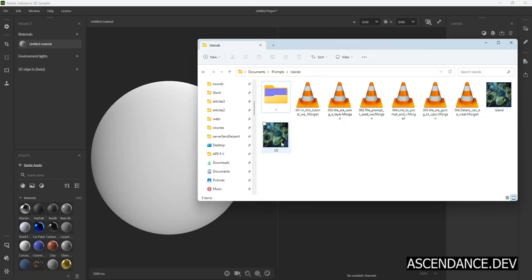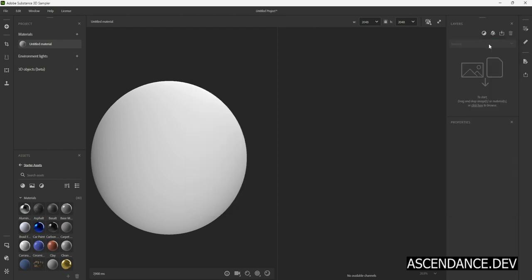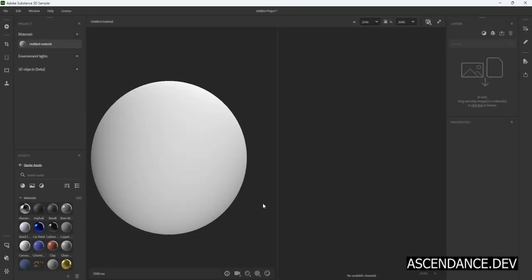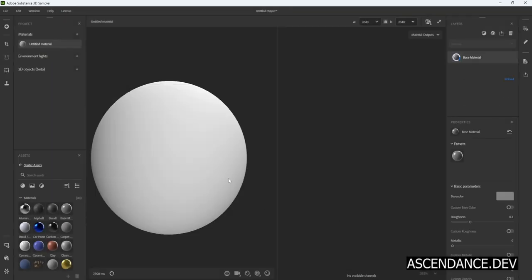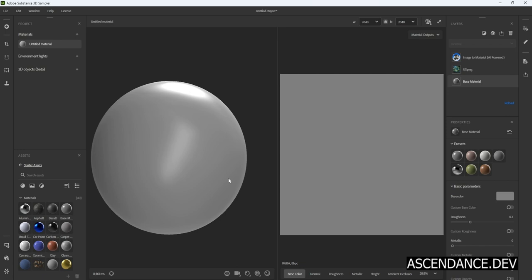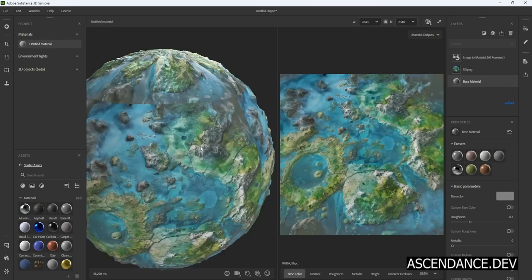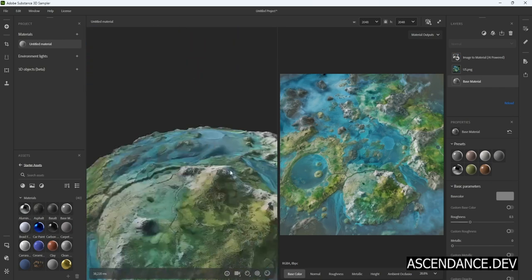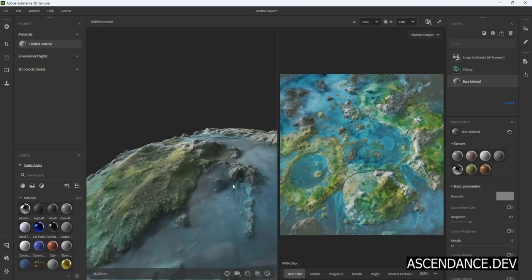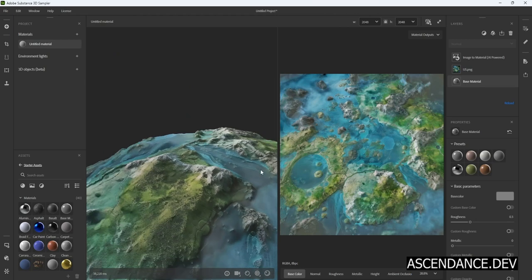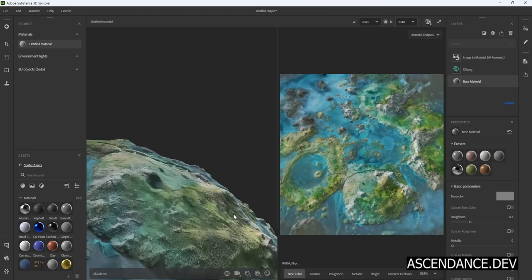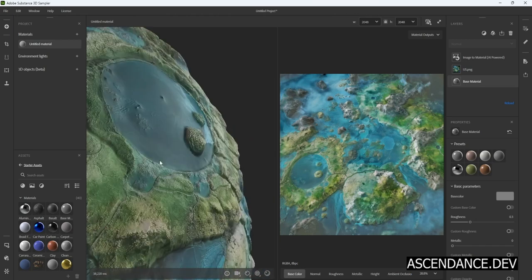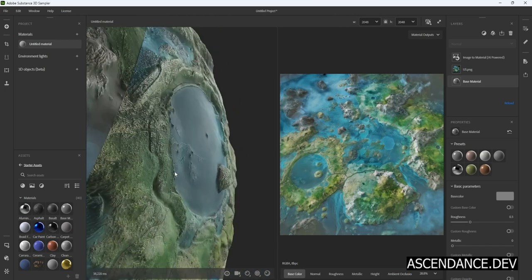In a new Substance 3D Sampler project, drag and drop the image created with AI. Select Image to Material AI Powered and click Import. Wait until Substance AI model creates the channels for creating a 3D material using a 2D PNG RGB image. We successfully recovered a lot of details from rivers, cliffs, and small islands that will create a beautiful map.